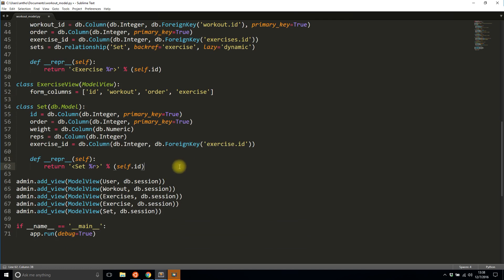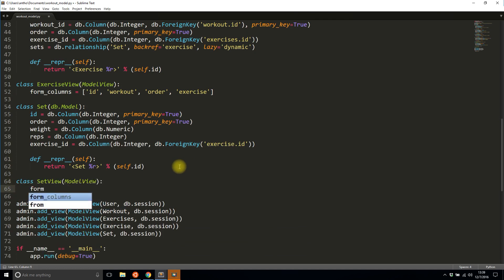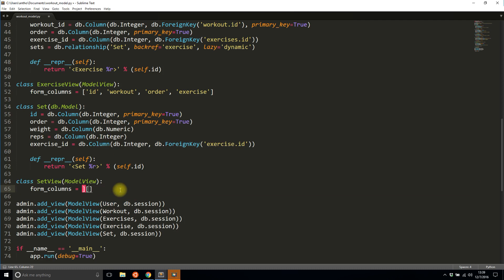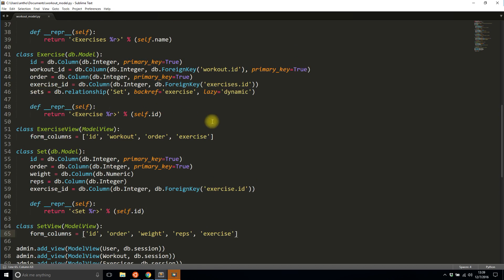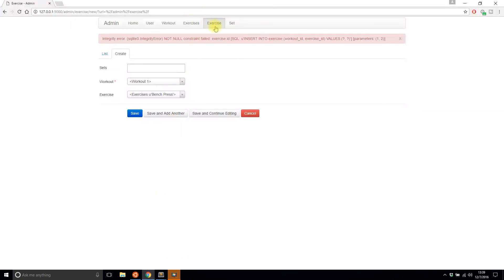I'll do the same thing for Set down here — class SetView inheriting ModelView. The form_columns I want to display are: ID, order, weights, reps, and exercise. I don't want the back-reference 'set' so I didn't include it. I'll save that and update the admin.add_view calls to use SetView for sets and ExerciseView for exercise.